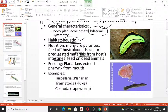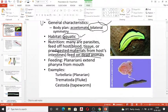Regarding nutrition, parasitic forms feed off a host — such as blood, host tissues, or predigested material from the host intestine. They can feed even on dead animals. Feeding planarians extend their pharynx from the mouth to feed.